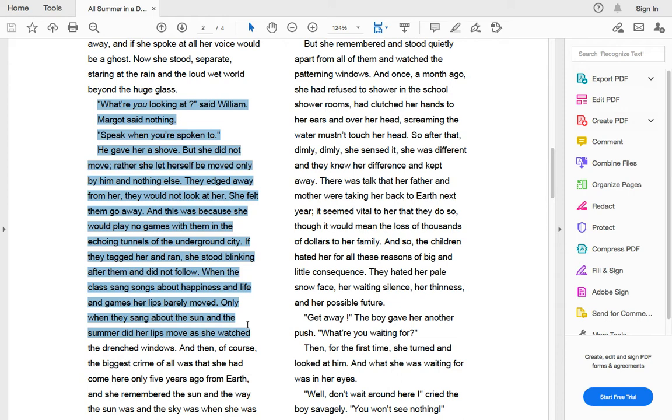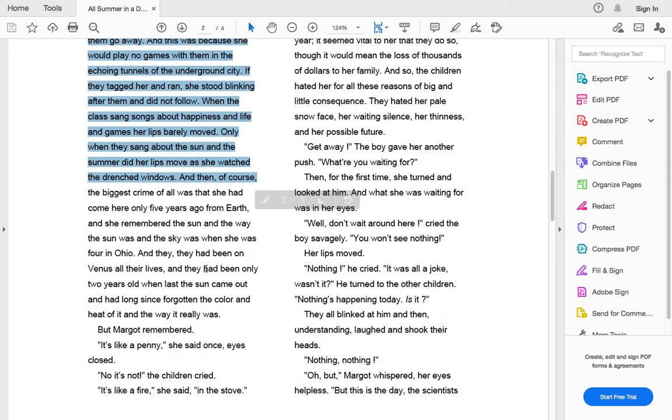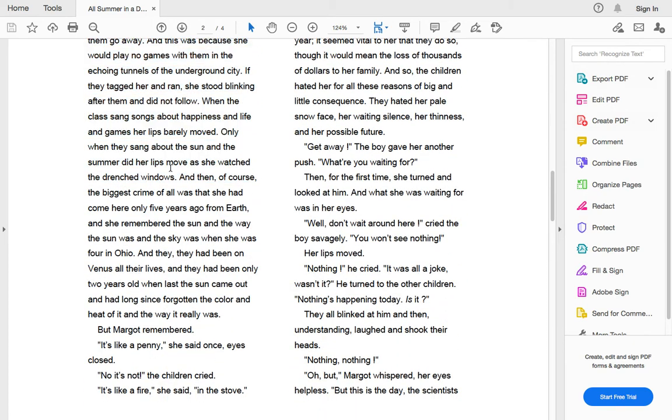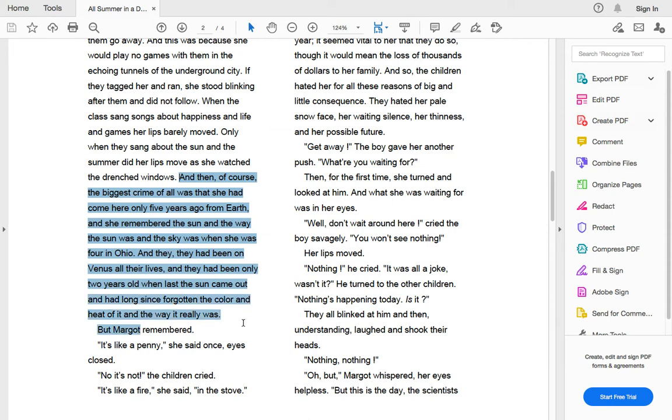Only when they sang about the sun and the summer did her lips move as she watched the drenched windows. And then, of course, the biggest crime of all was that she had come here only five years ago from Earth. And she remembered the sun and the way the sun was in the sky and when she was four in Ohio. But Margo remembered.